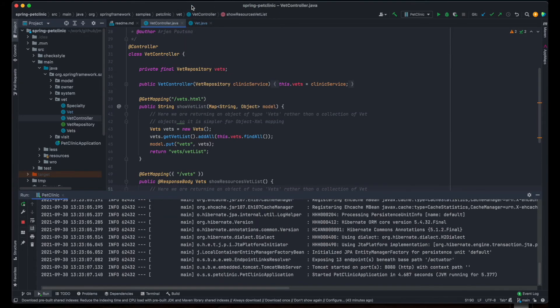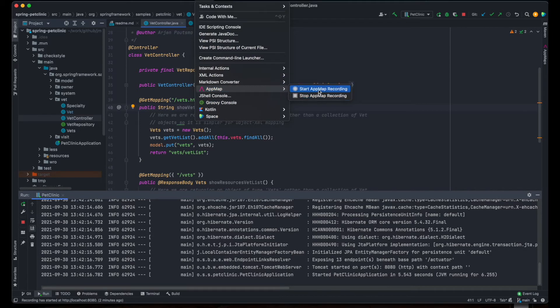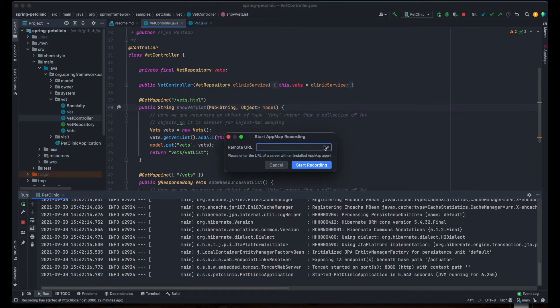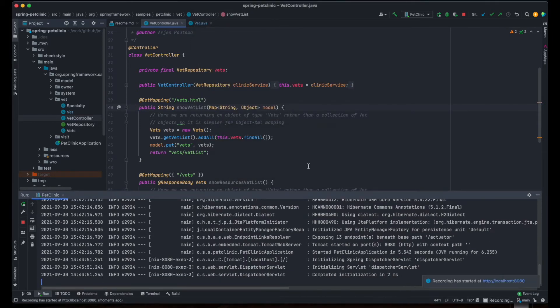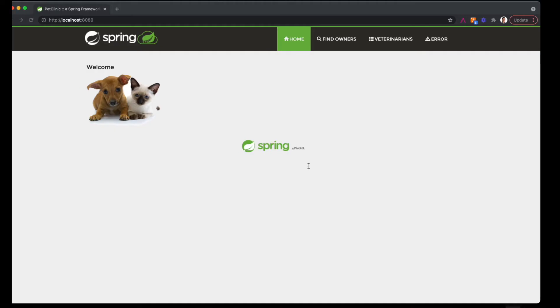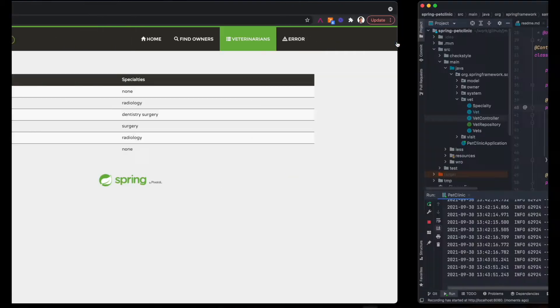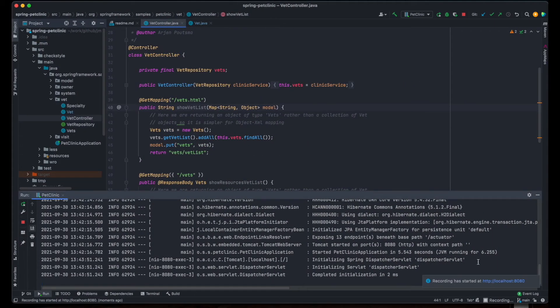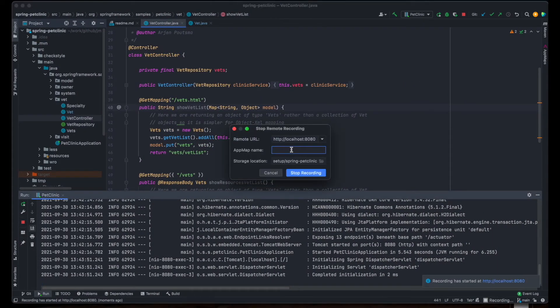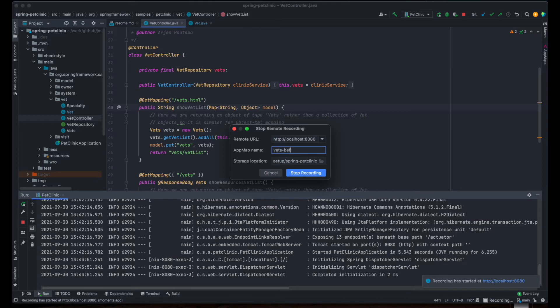I'll start the AppMap recording right in the IDE and open the list of vets in the Pet Clinic application. Now, I'll stop the recording, give the new AppMap a name, and the AppMap now opens in my IDE.